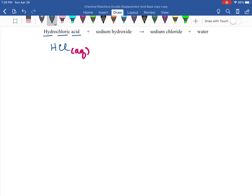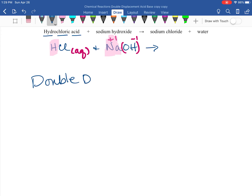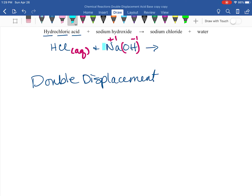Hydrochloric acid means we have HCl aqueous. Sodium hydroxide: hydroxide is minus one, sodium is plus one. If you mix them — this is muriatic acid and drain cleaner — in less than seconds they react with each other and you will make salt and water. We are about to change partners; this is a double displacement reaction.